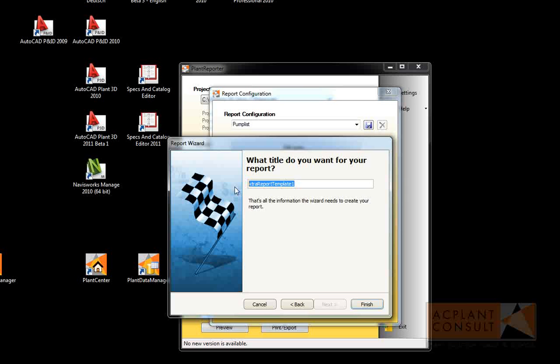Now we need the title of our report, which is also pump list. Then we are done.